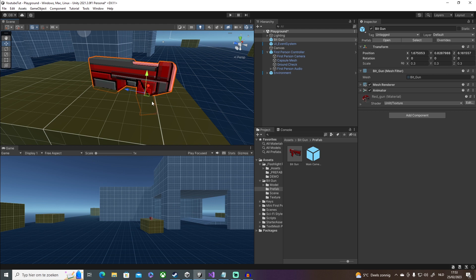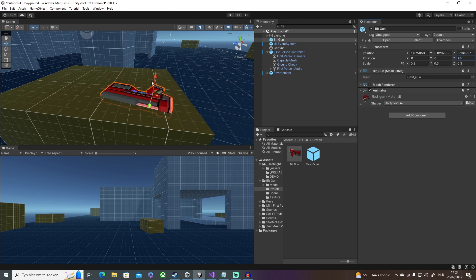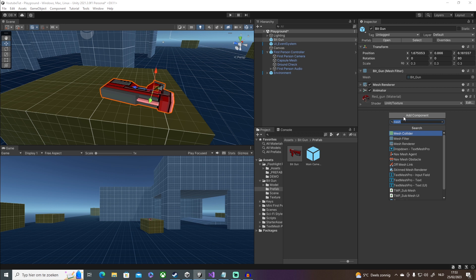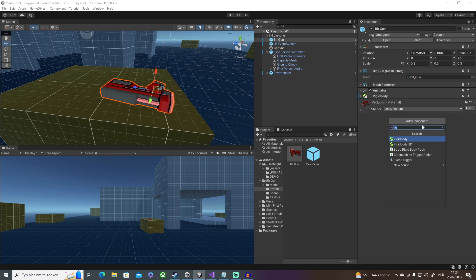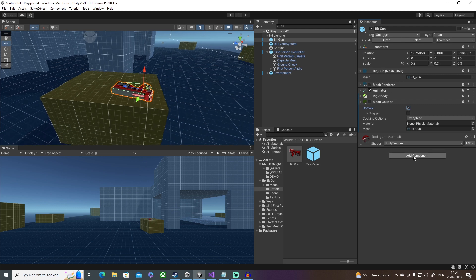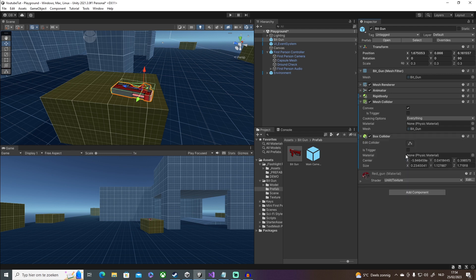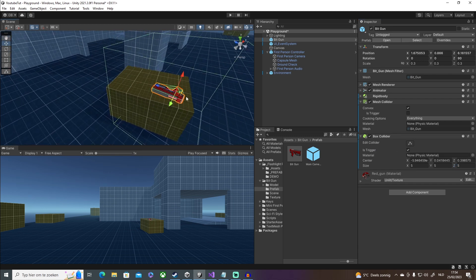The first few things we're going to need are all the components. First, I'm going to rotate it 90 degrees so it looks like it's laying flat. Then we add a Rigidbody — leave it as is, that's good enough. Then we need a Mesh Collider so the gun doesn't fall through the floor when we pick it up. Next, we need a Box Collider set as a trigger — I'll give it a size of 5, 5, 5.